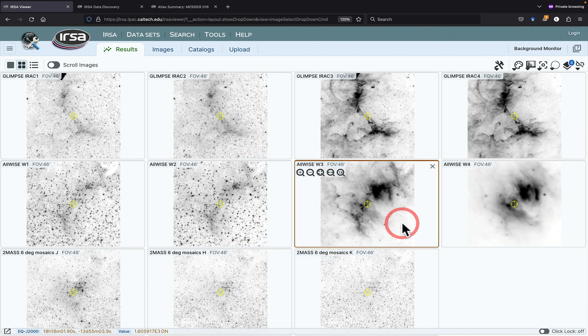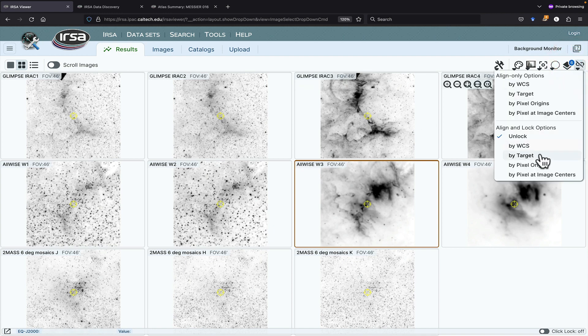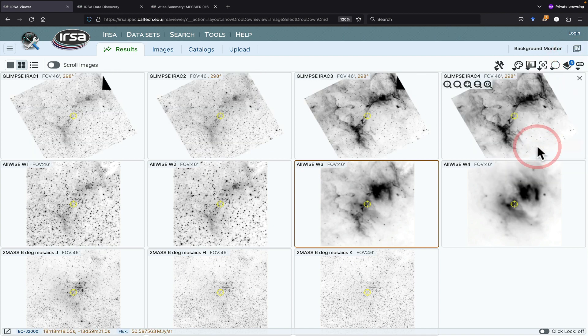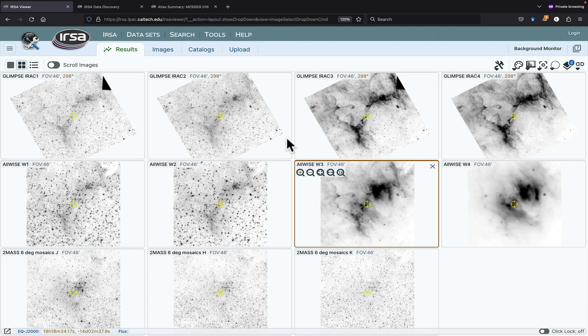I'm going to click on WISE 3, see how it's outlined in brown, and then if I go up here and click Align and Lock by WCS, now all of them are locked to the orientation of WISE 3, which is north up in Arian deck, and you can see that the Glimpse tiles were created in Galactic Coordinates.